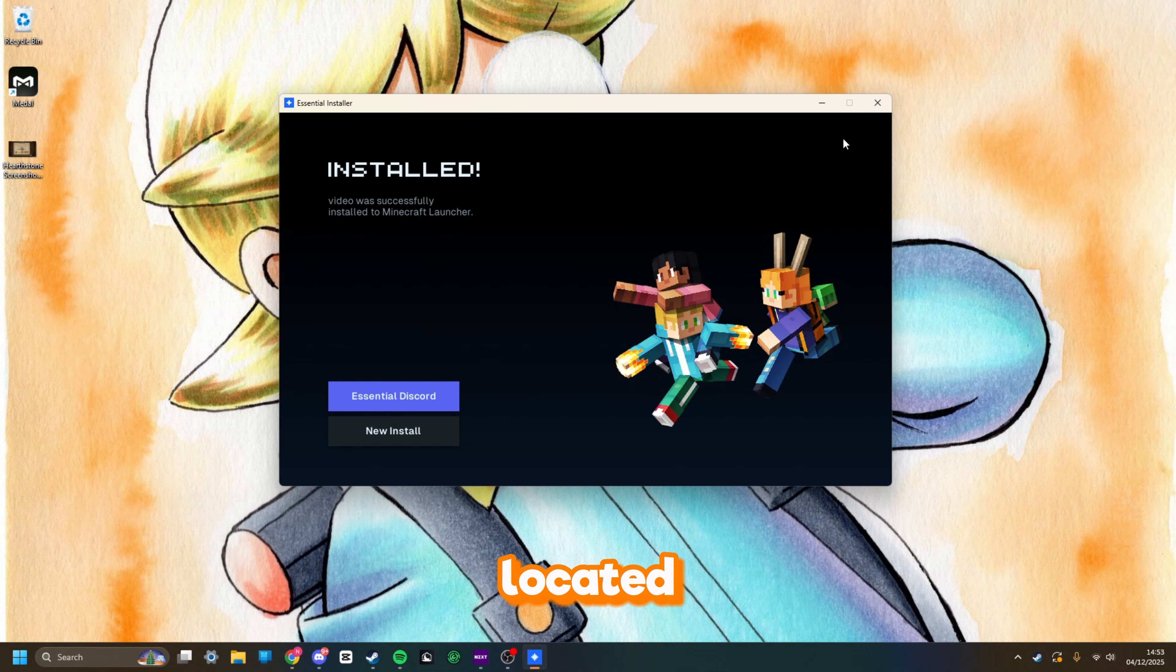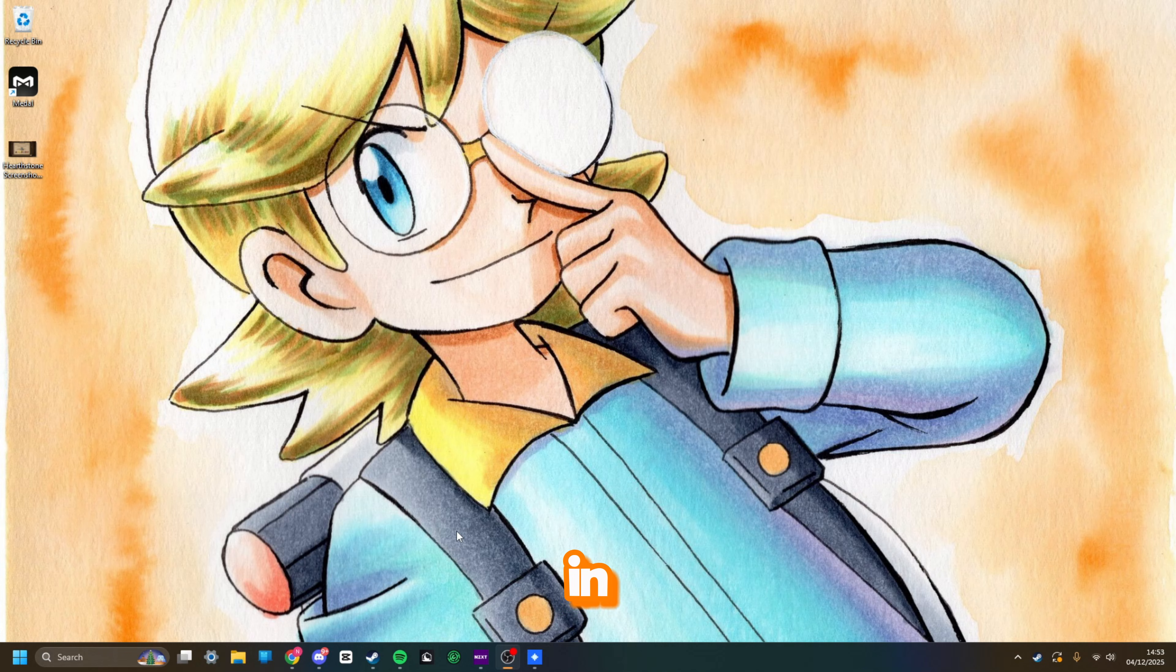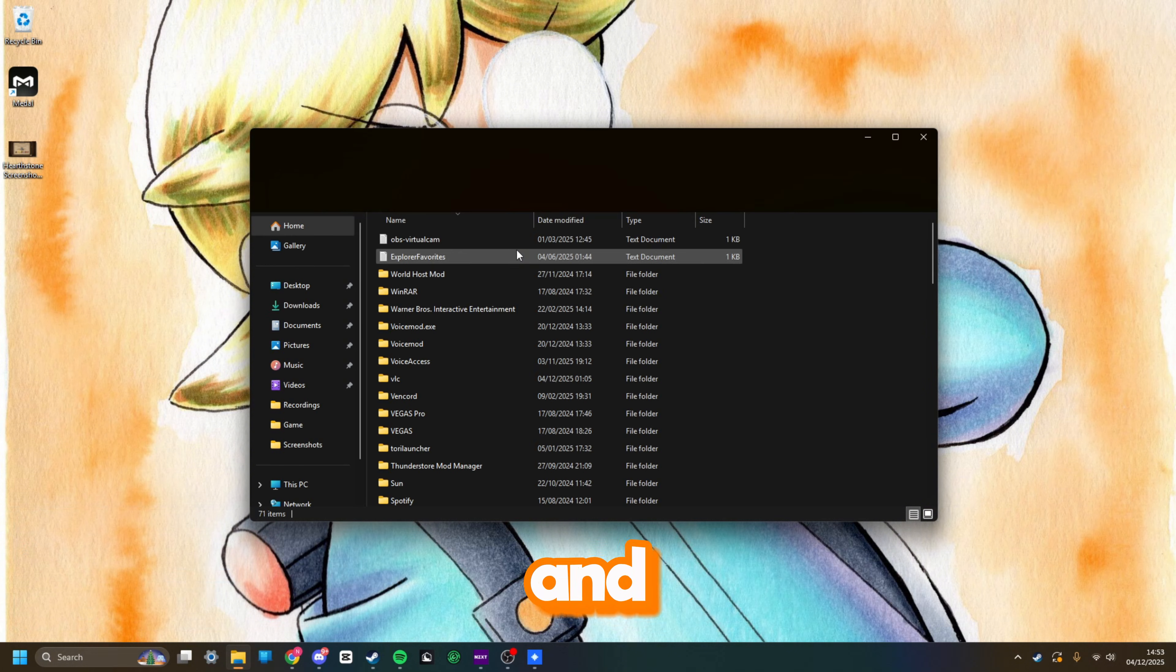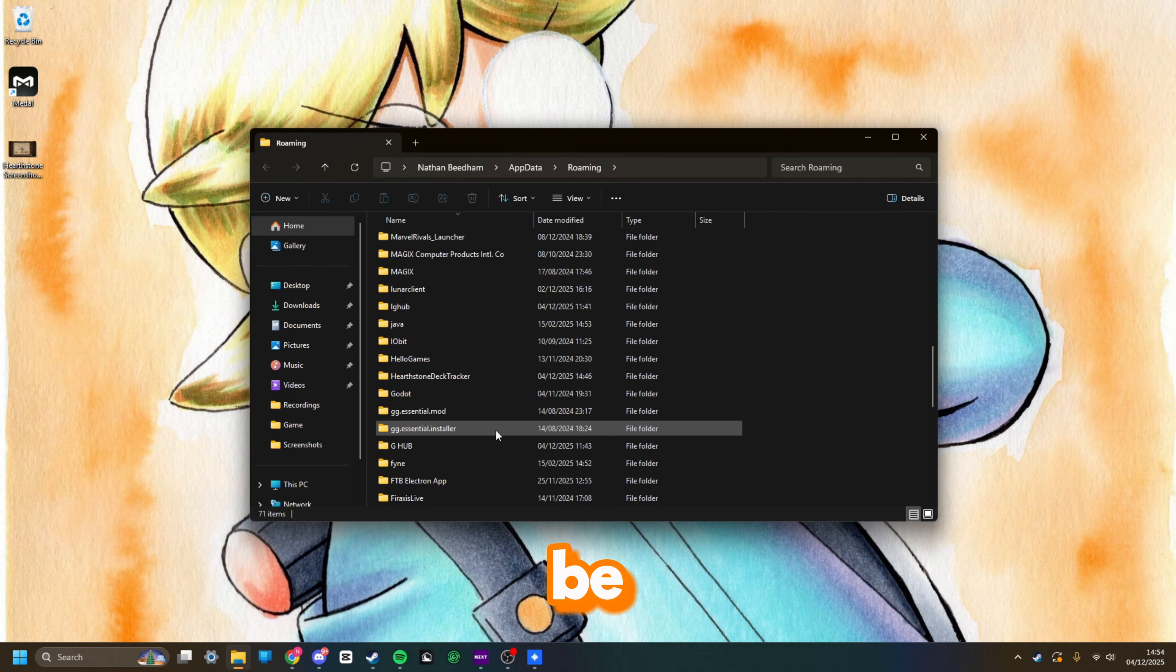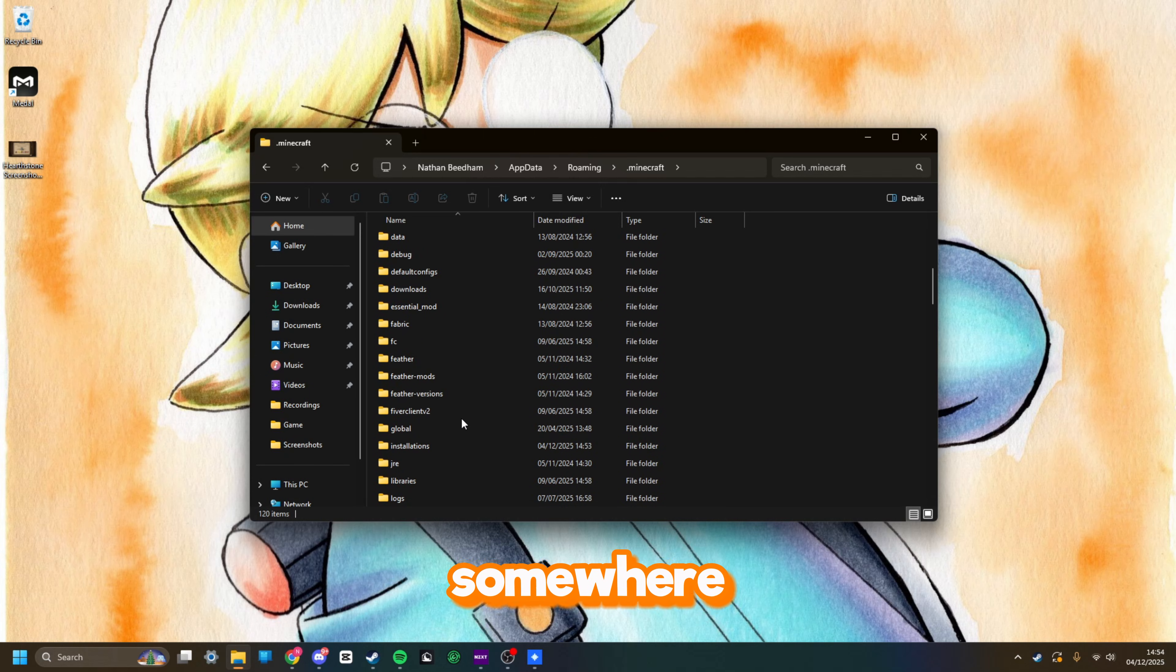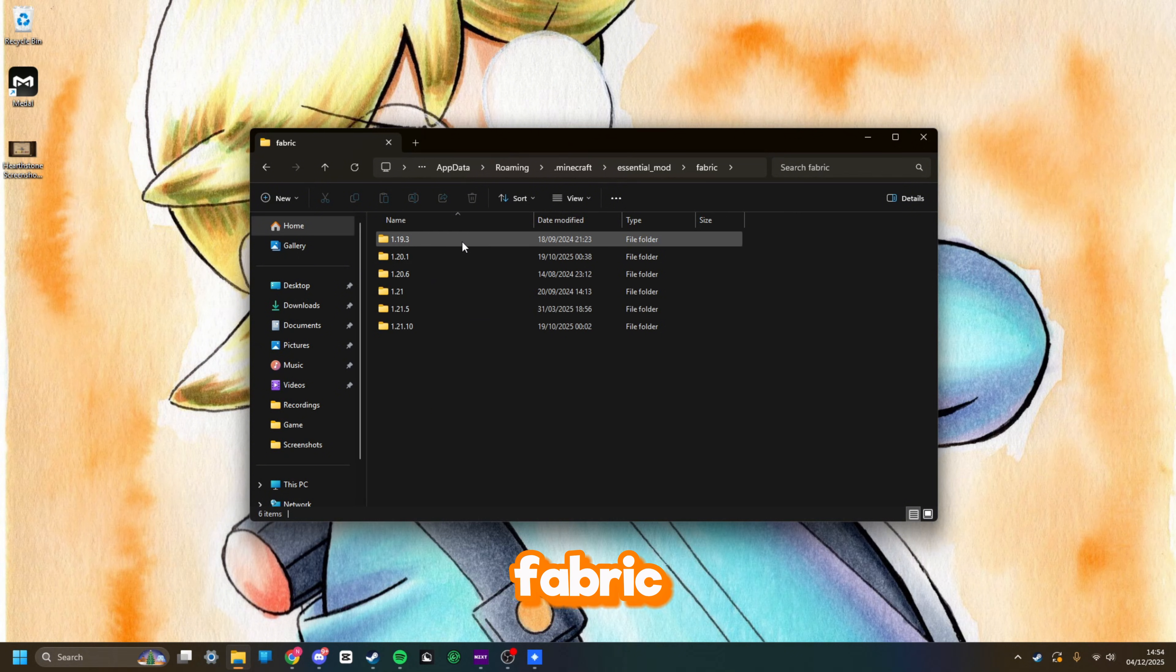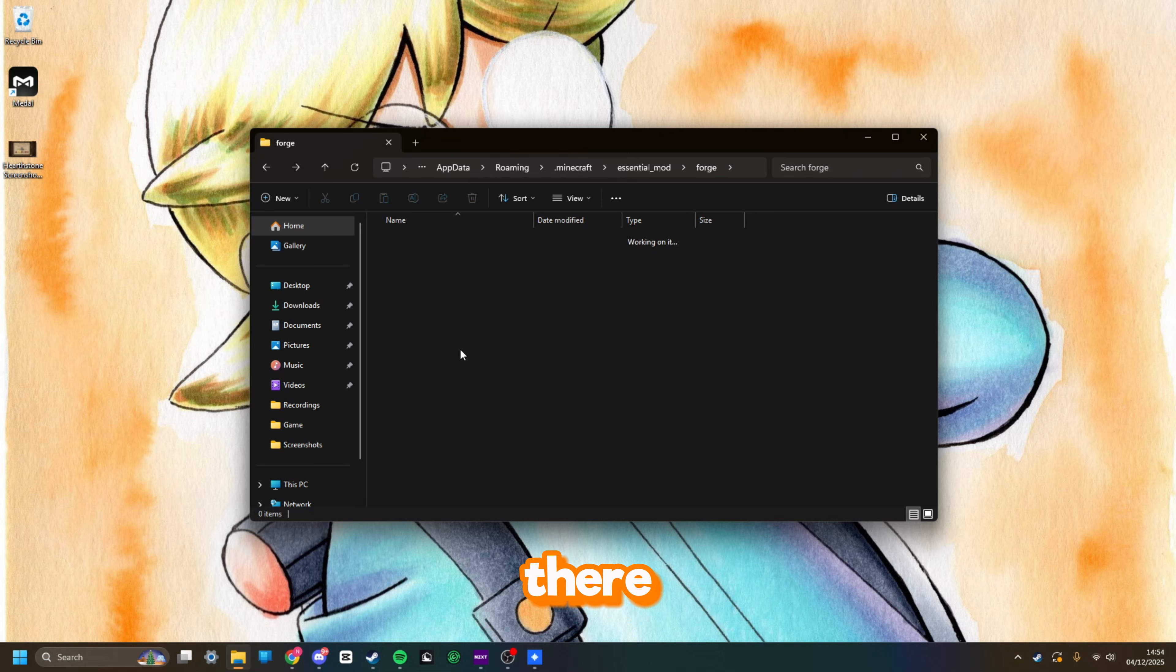I'm going to show you where it's located right now. To locate the Essential folders and the installation, it's pretty much in the same area as your Minecraft stuff. Click Windows+R, go to percent appdata percent, click OK, and then you want to go down to .minecraft down the bottom. Then it should say Essential somewhere, Essential underscore mod in this folder right here. You want to click that, go to Fabric or Forge or whatever one you had, and all of your versions will be in there, what you installed.